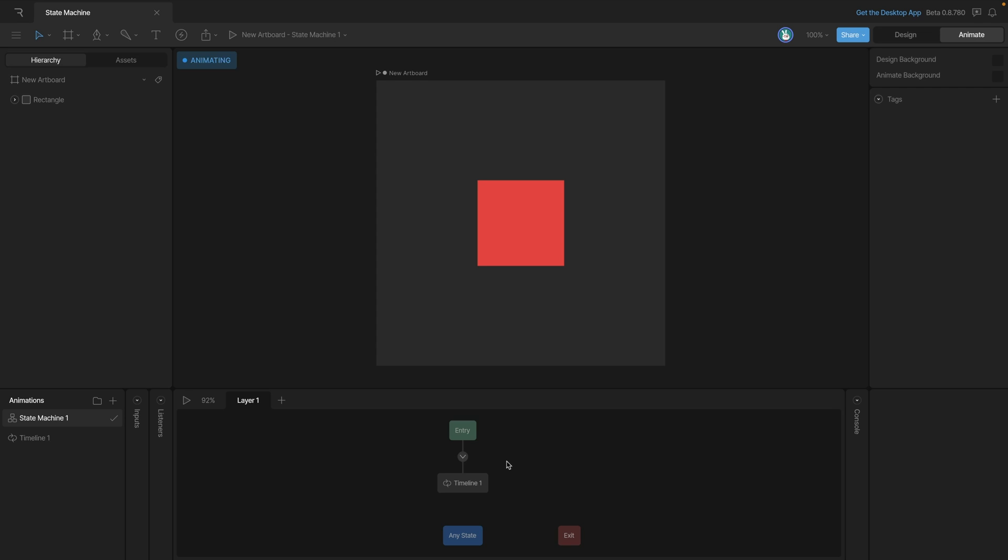In this case we only have one line and when we hit the play button we'll go from the entry state, follow the line into timeline 1. Let's talk about working with states on the state machine.